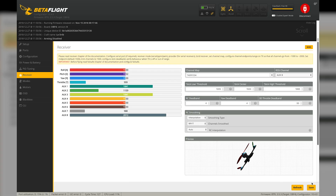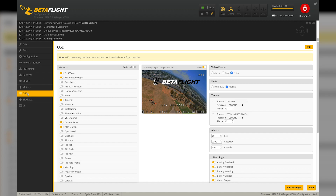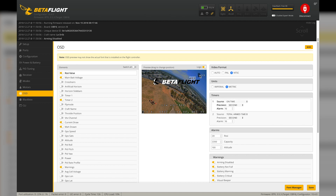Next, set up your on-screen display to show you the RSSI value. Go into the OSD section and all you need to do is click to turn on RSSI value as an element, then drag it and put it wherever you want on the screen. That's everything you need to do to set up RSSI indication in Betaflight on-screen display using the Spectrum 4649T receiver.